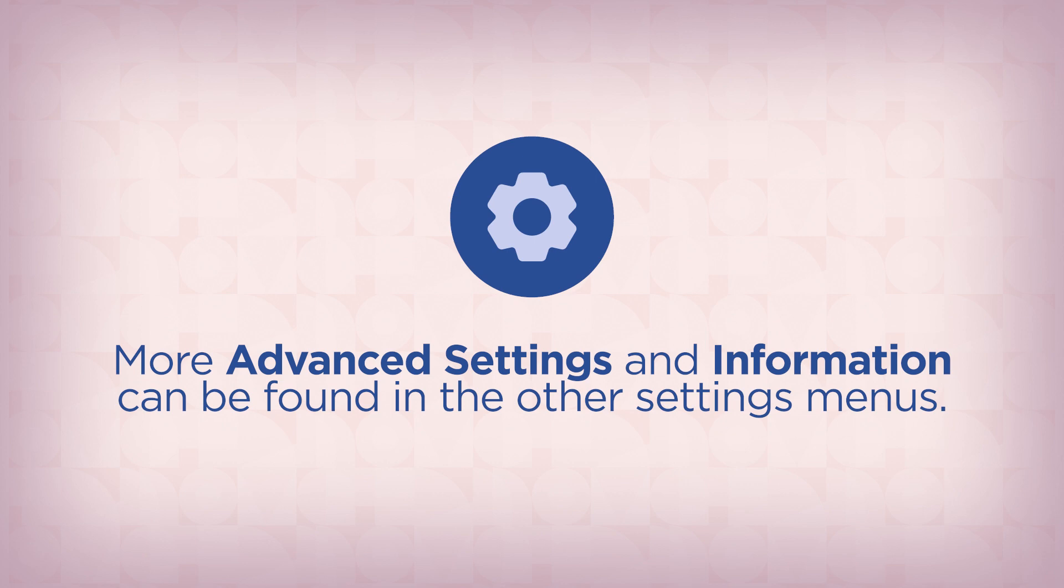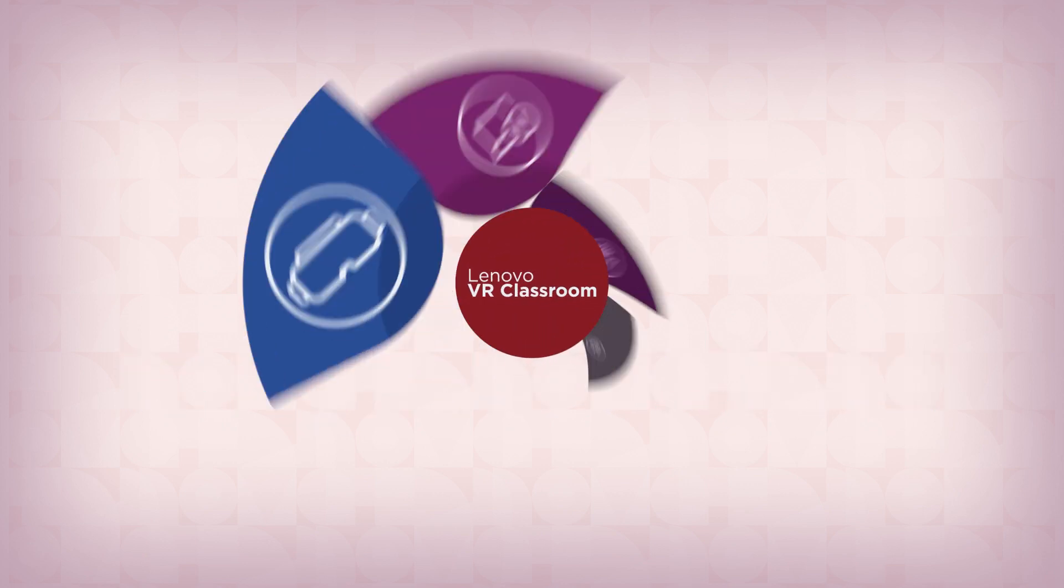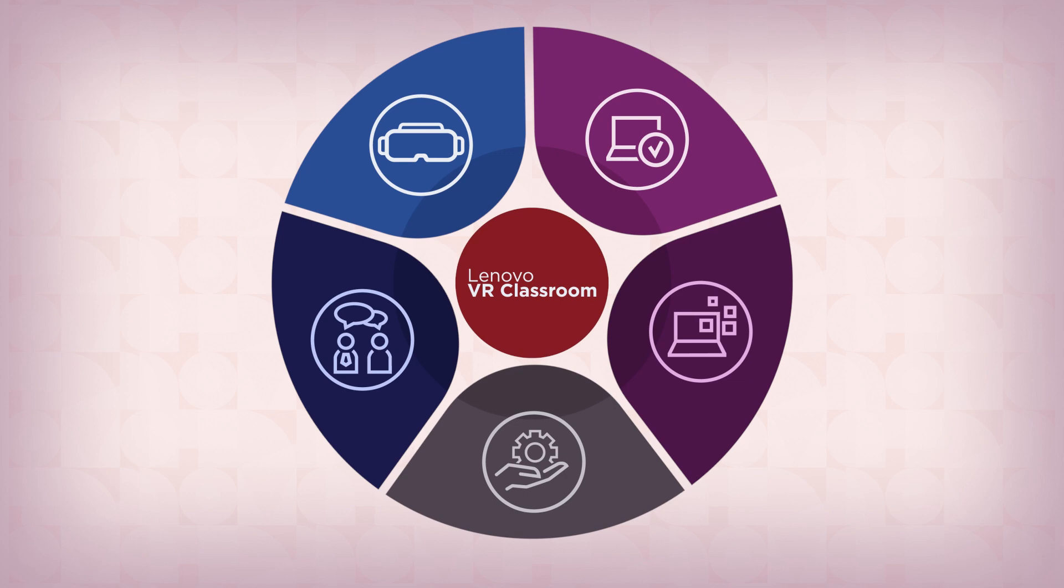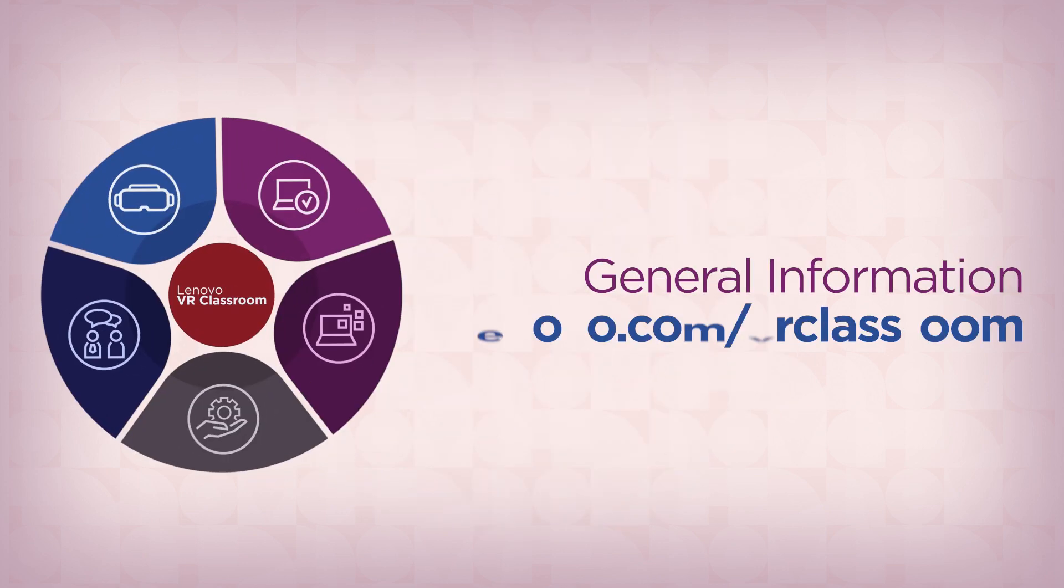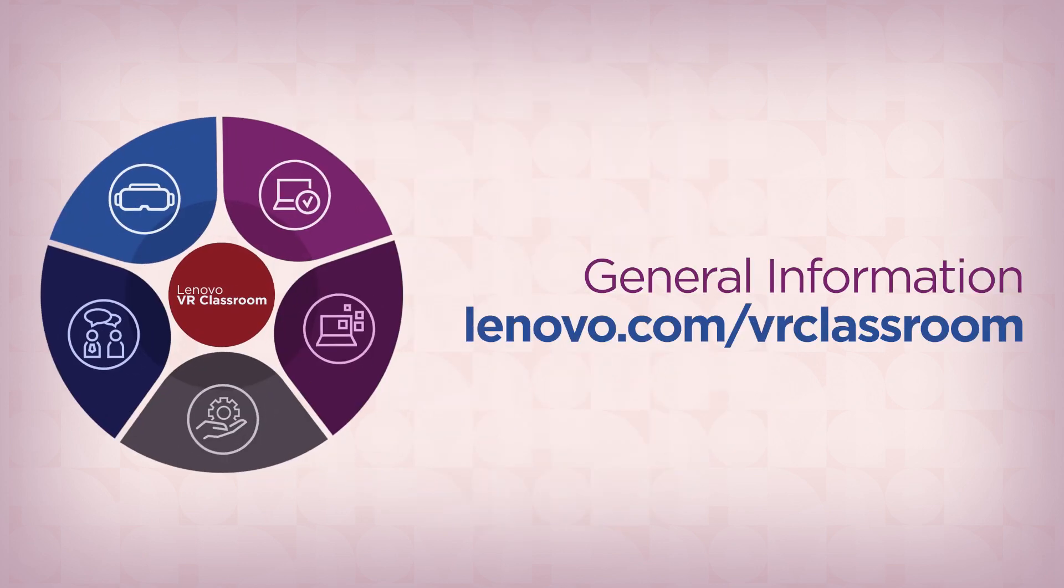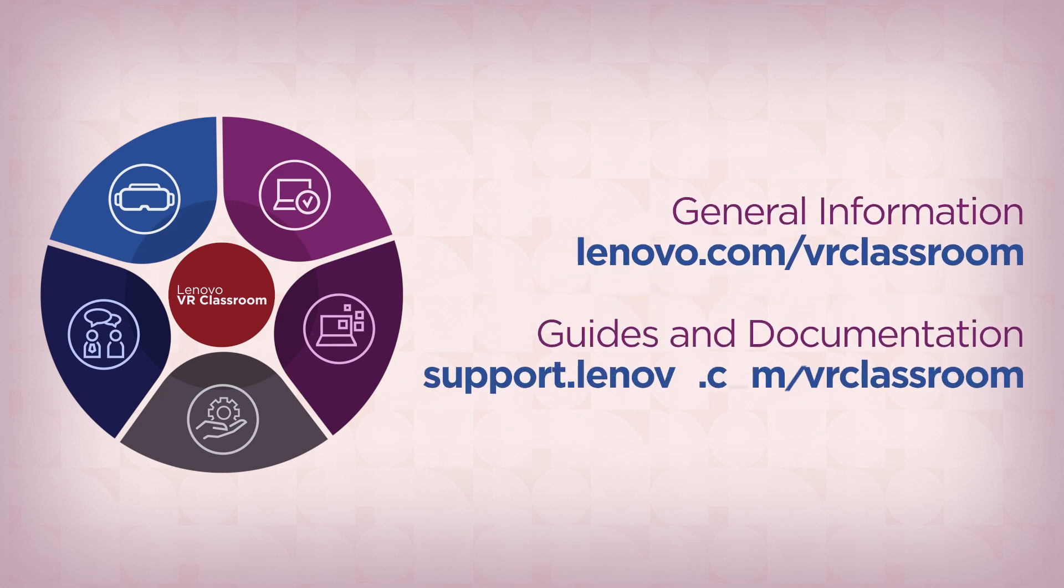More advanced settings and information can be found in the other settings menus. For more information watch our other videos about Lenovo VR Classroom or visit lenovo.com/VRClassroom. For guides and documentation visit support.lenovo.com/VRClassroom.